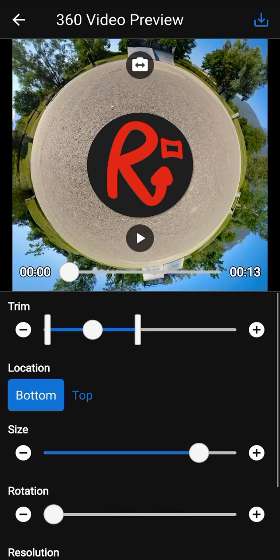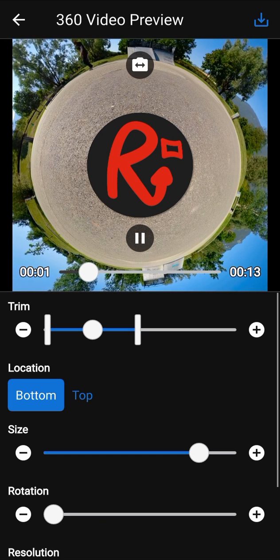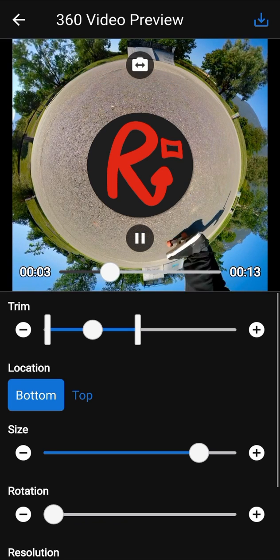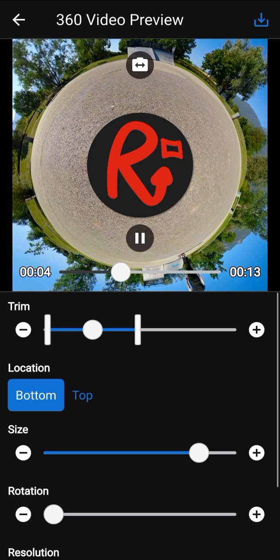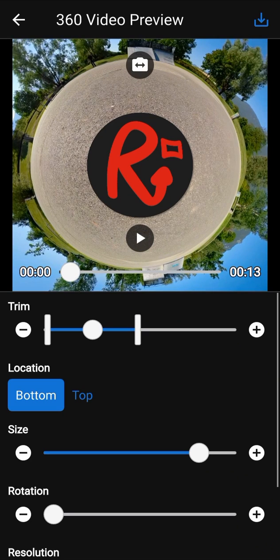You can play the preview by using the play button. Pause the preview by using the pause button. You can also use the slider to seek in the video preview.